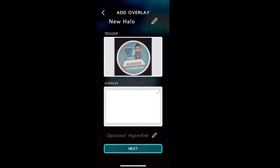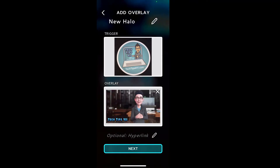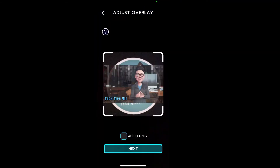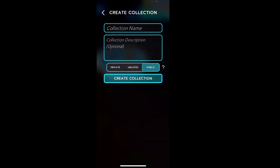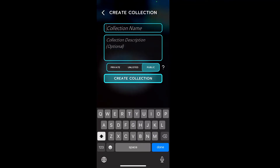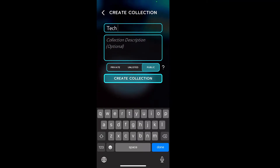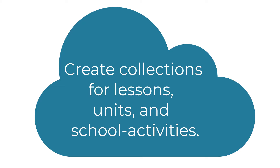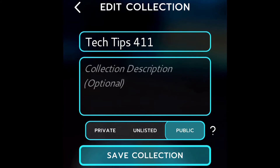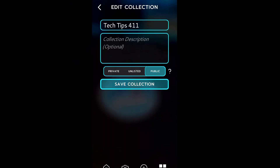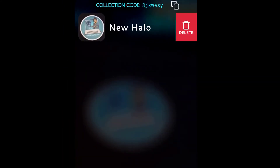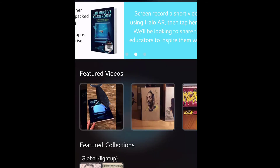I can give an additional hyperlink if I want, choose audio only, and save it. I can also add it to a collection — I'm going to create a collection called Tech Tips 411. I could have also added a hyperlink and added it to that collection. You can organize your collections by content areas or by units, and choose whether it's private, public, or shareable. You can go back home and see all the collections you've created and any halos you might want to share.